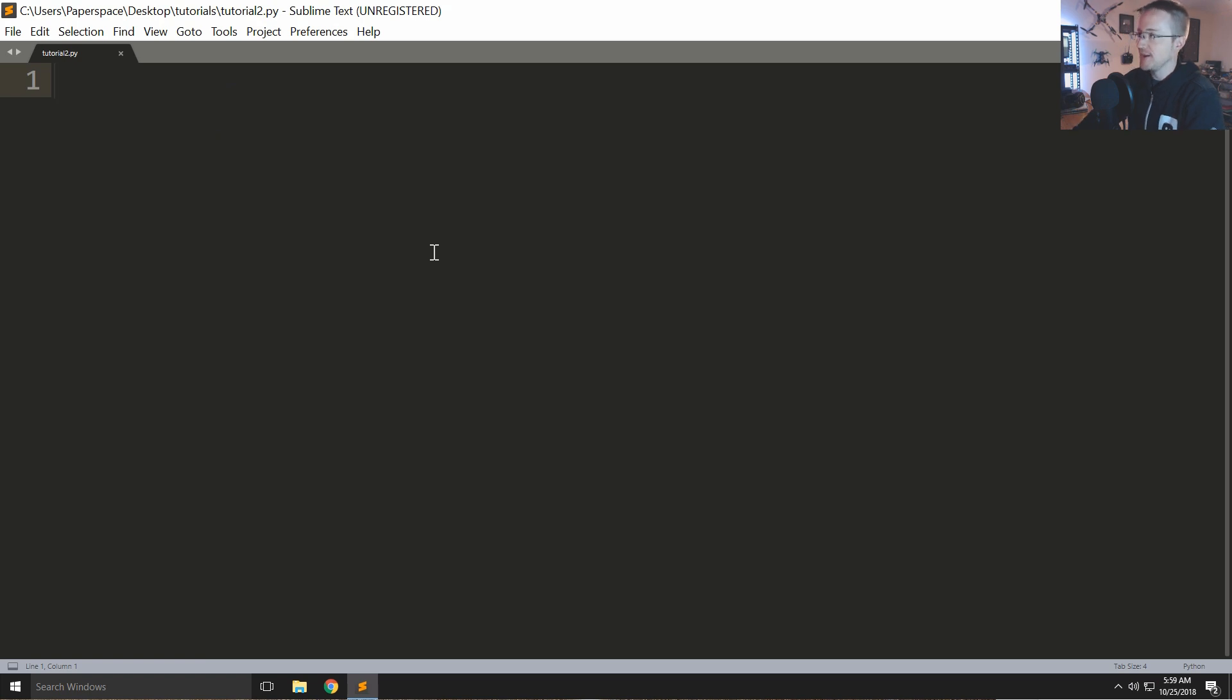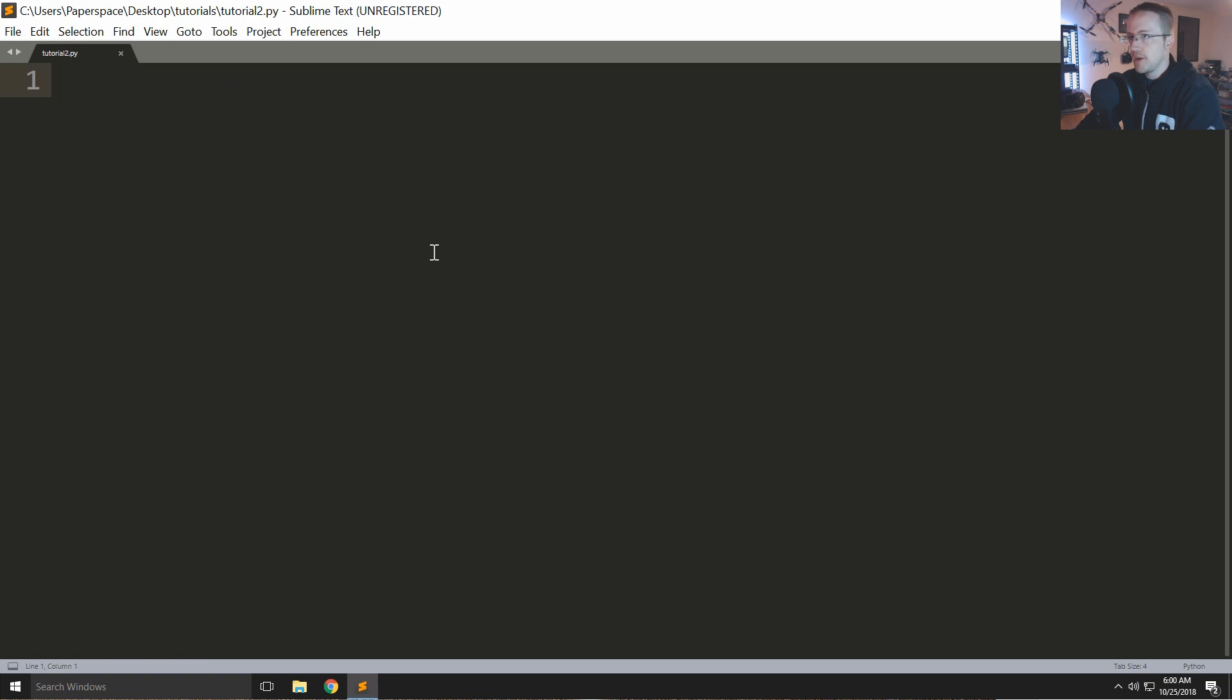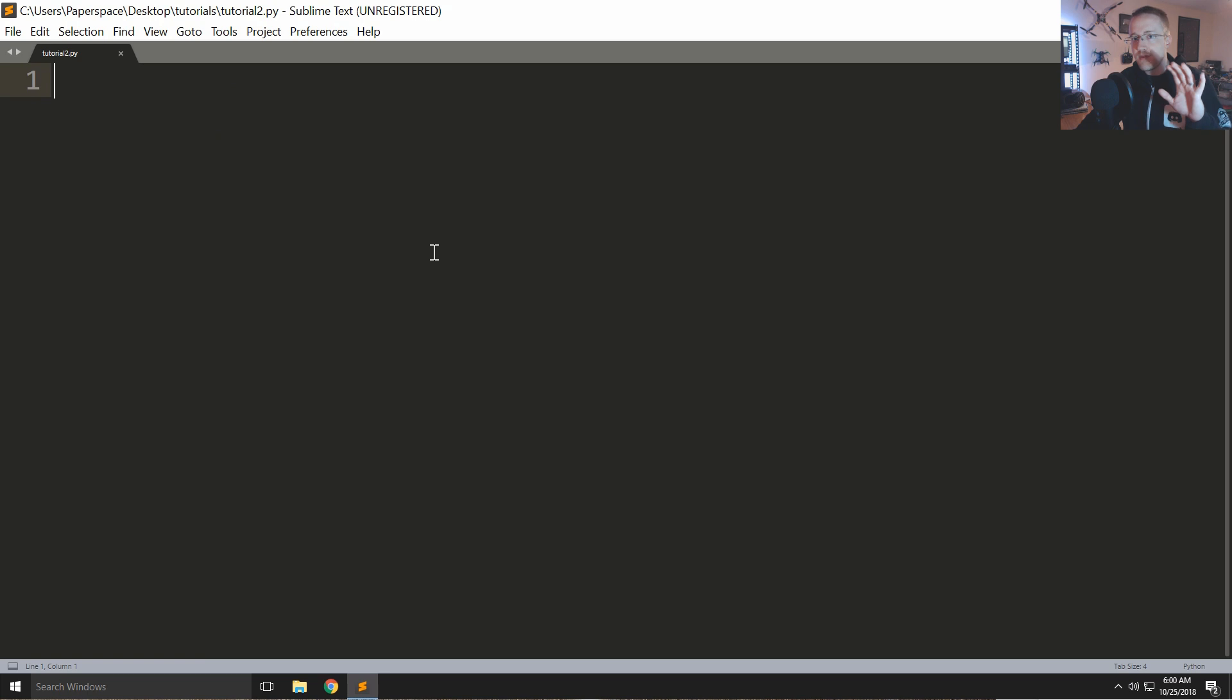So first of all let's talk about variables. A variable is just anything - a variable is everything in Python is an object and a variable is just a word representation basically of that object.